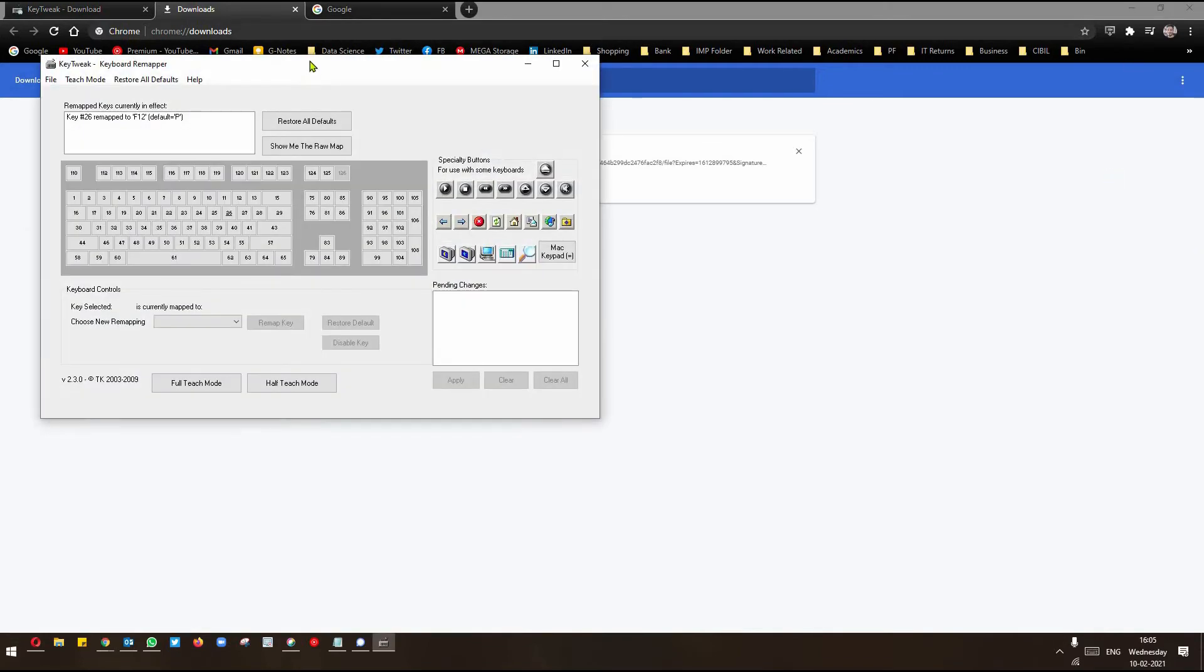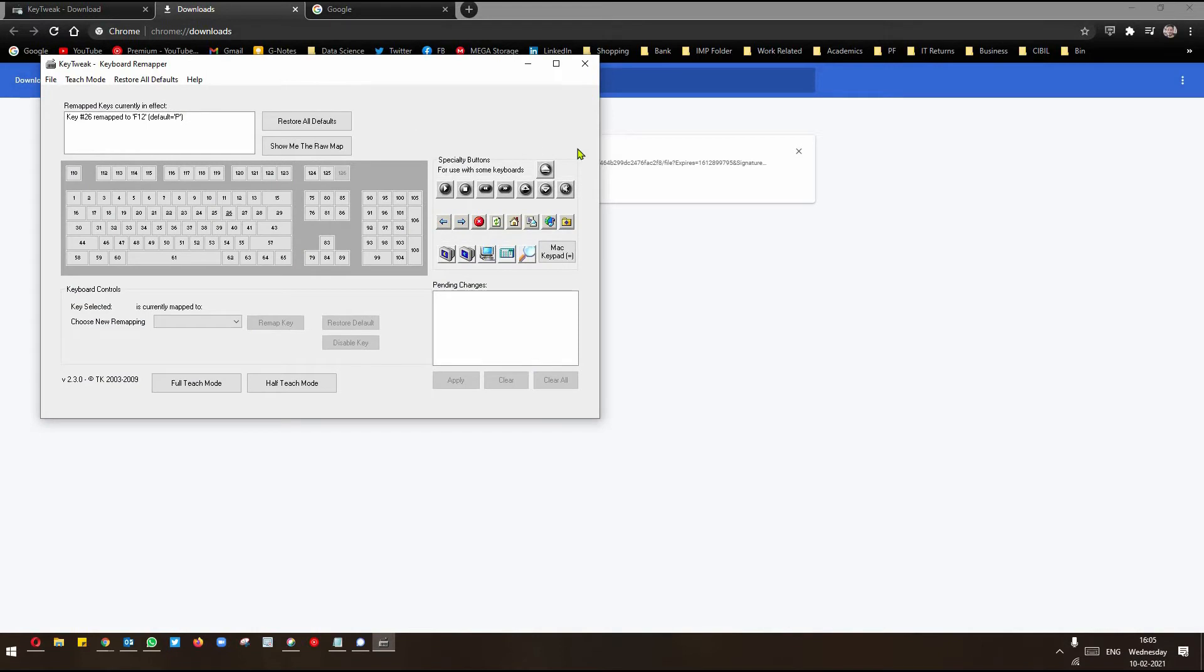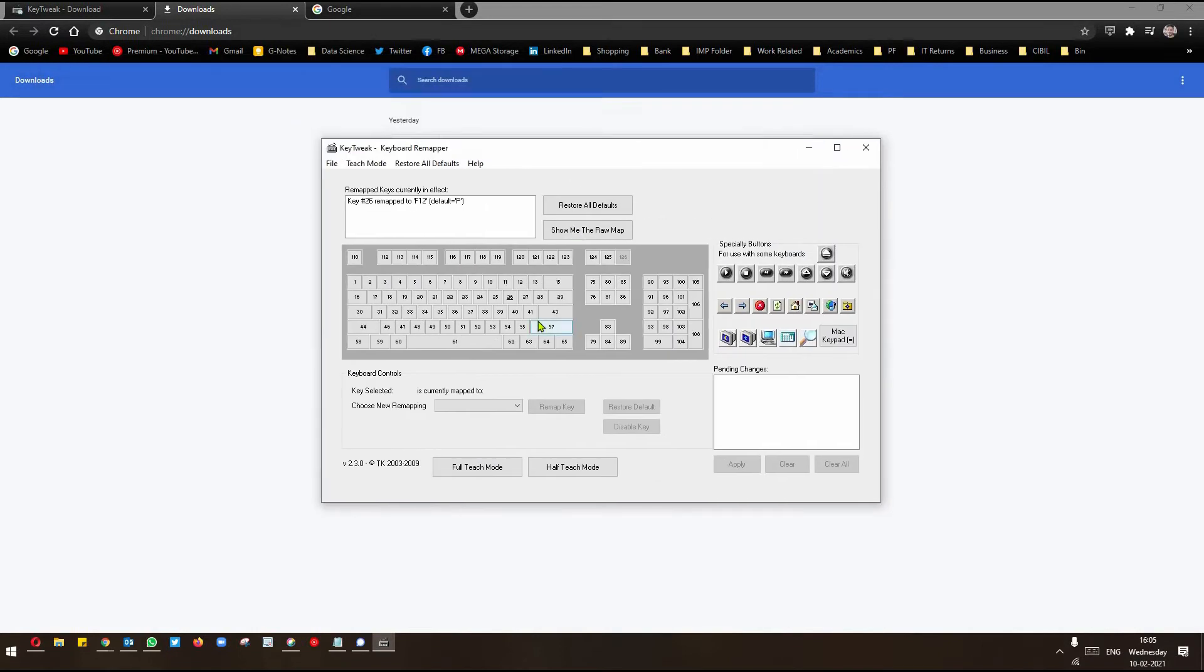This is the user interface. Let's assume that on your keyboard, letter O is not working. Letter O is here. You have to select this.